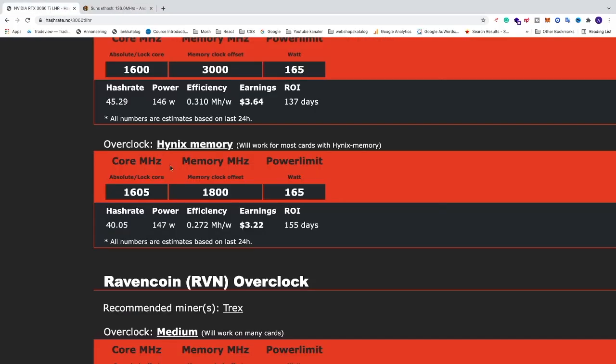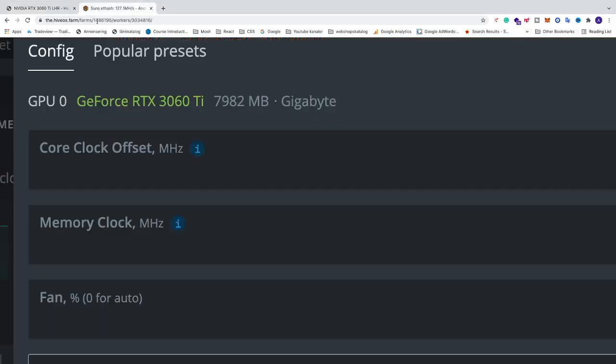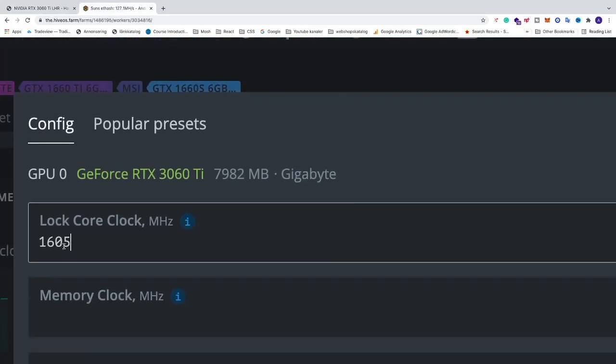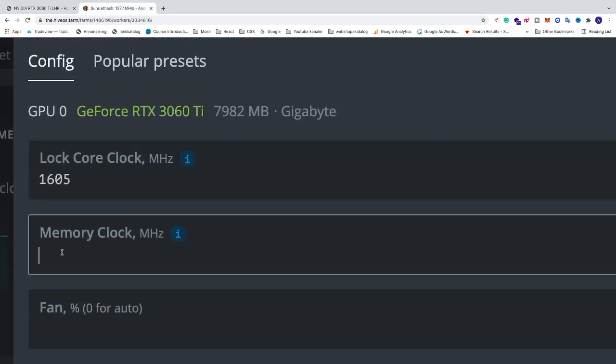So if you go and add 1605, 1800, 165. So we got core clock 1605. We have memory clock 1800.